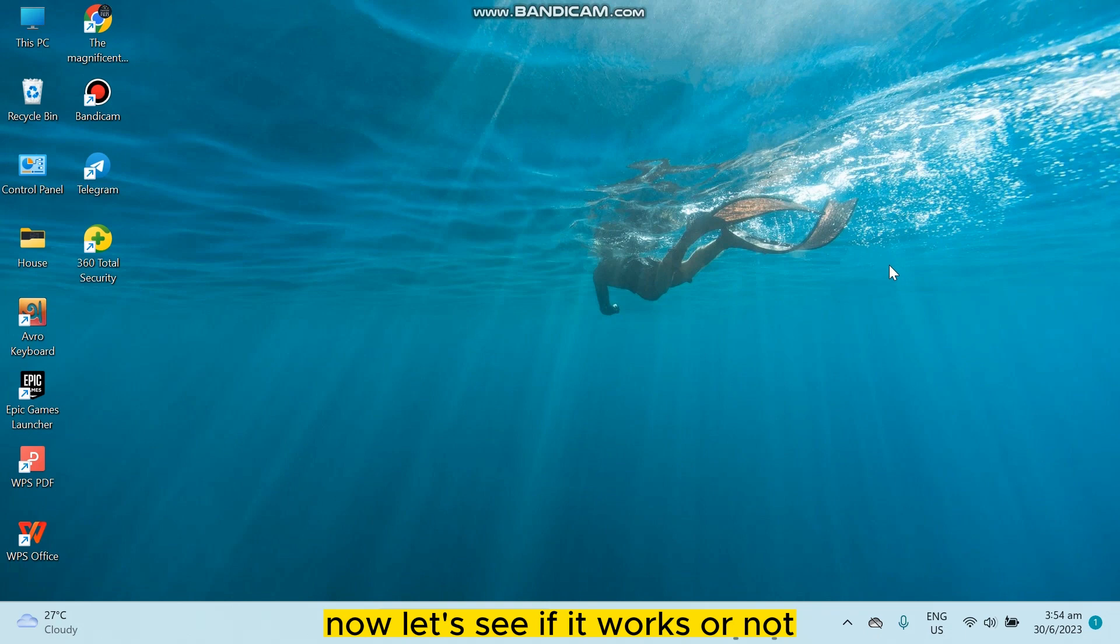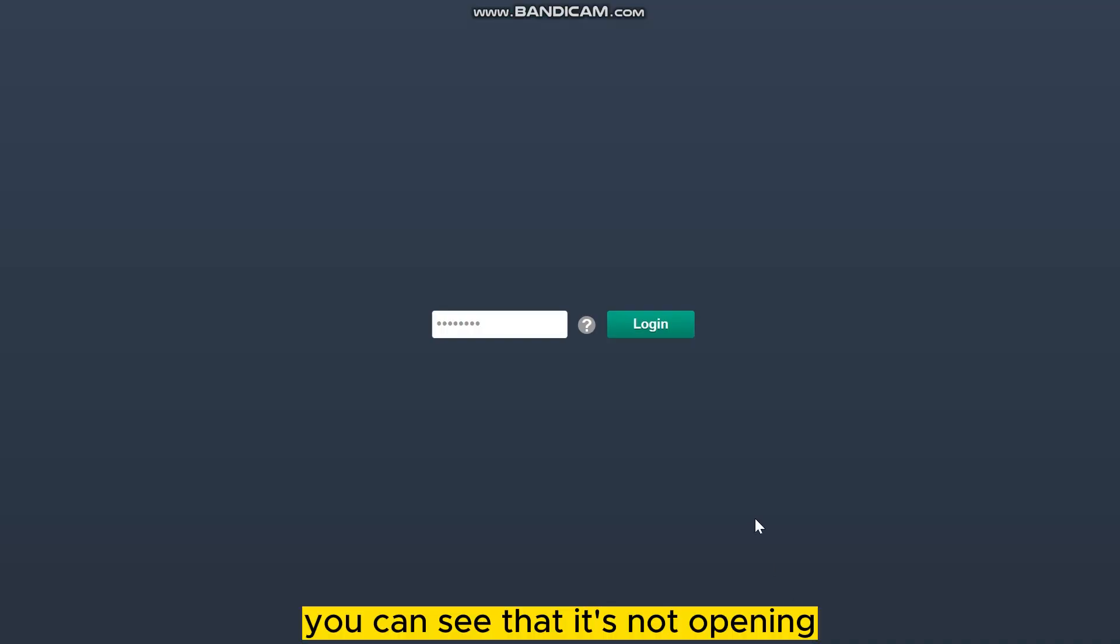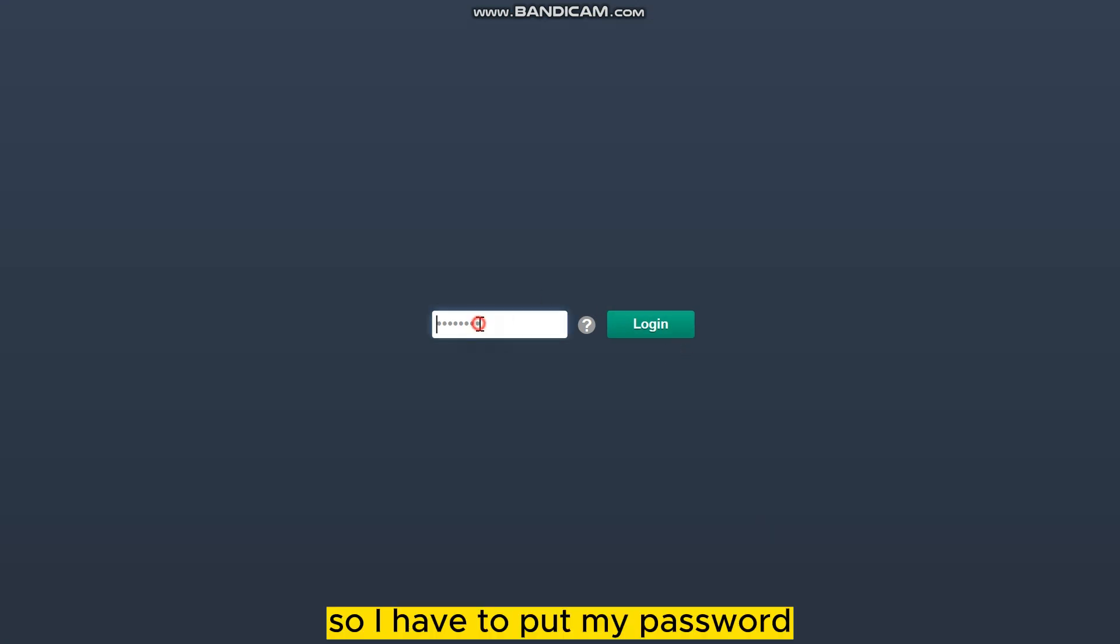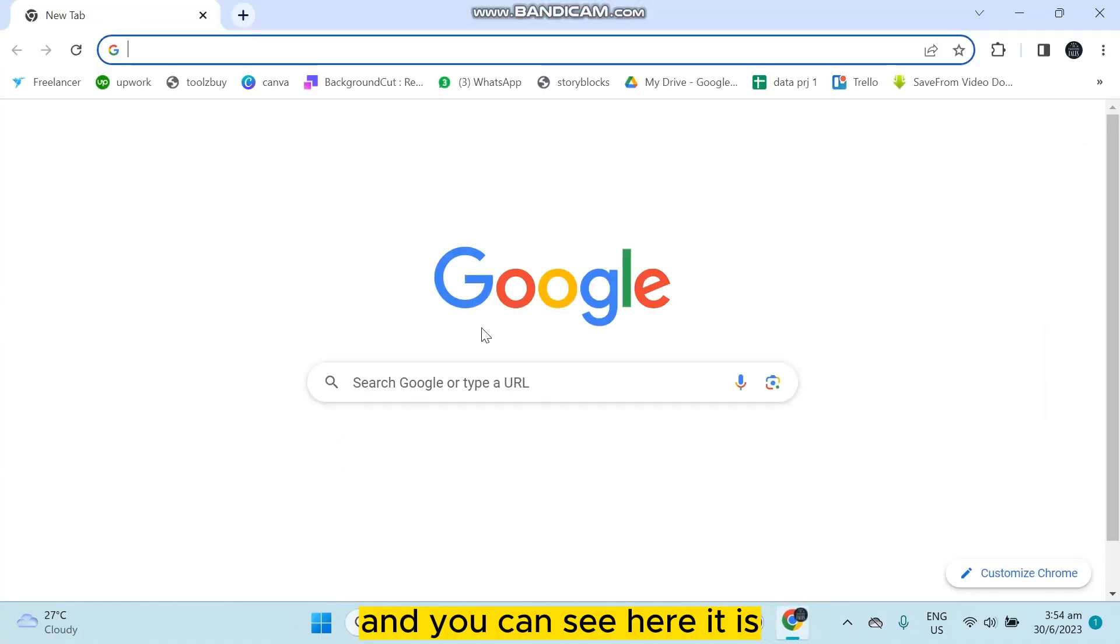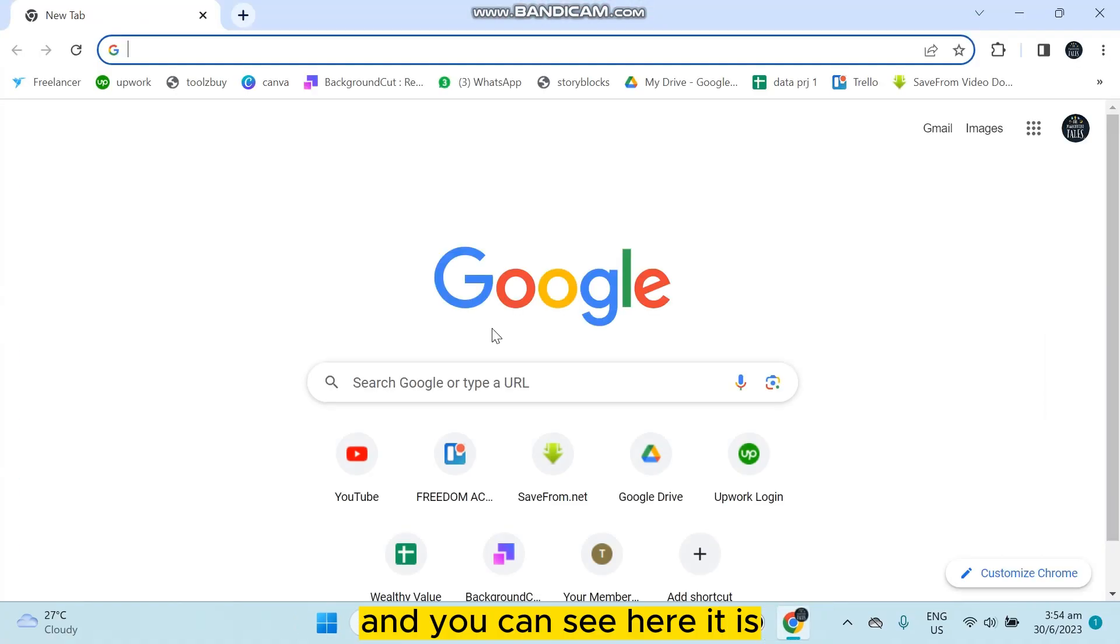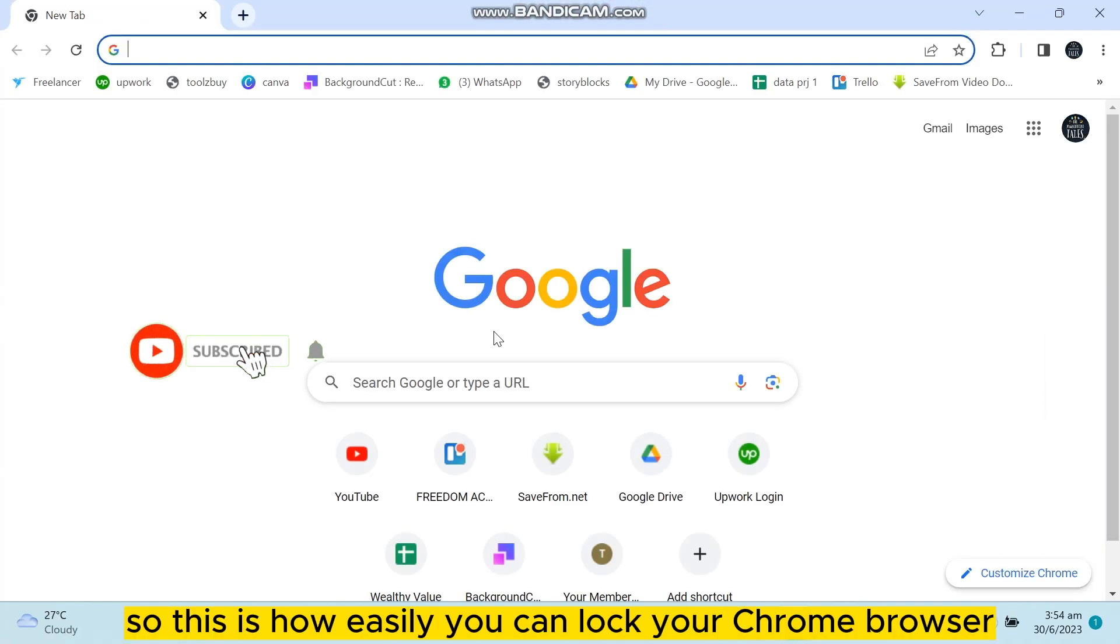Now let's see if it works or not. You can see that it's not opening. It's asking for my password. So I have to put my password and you can see here it is.